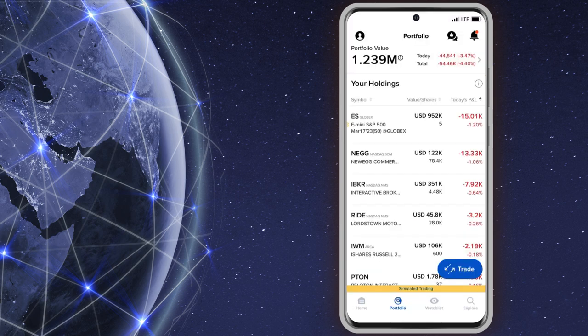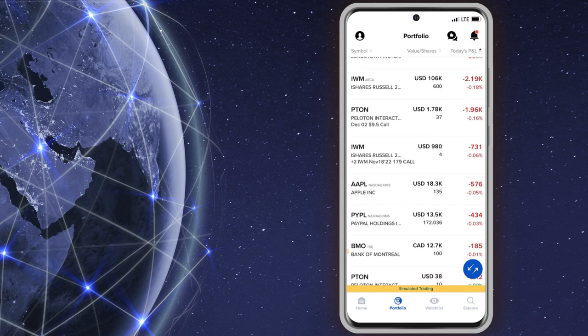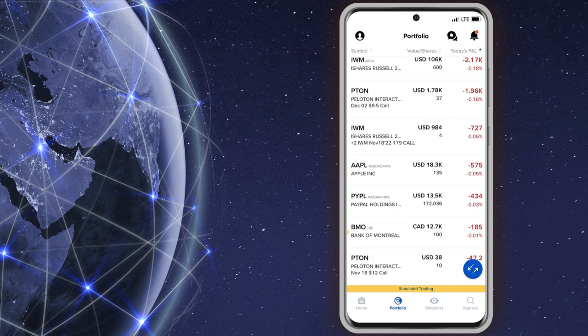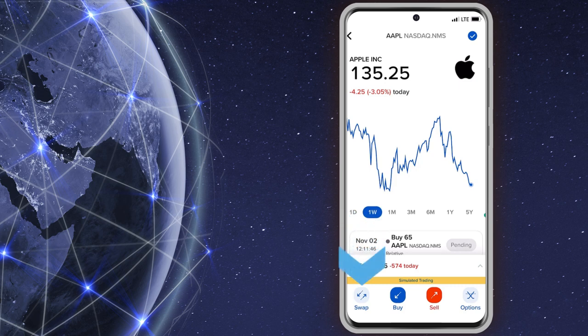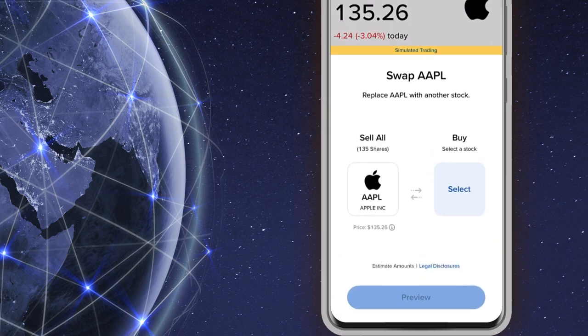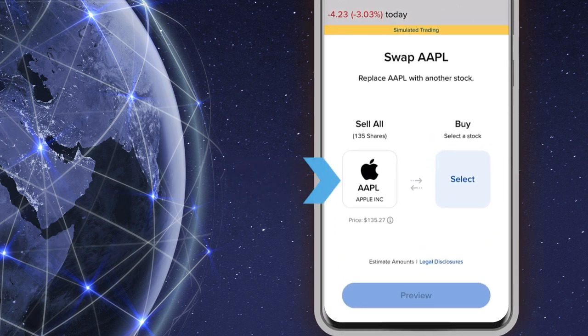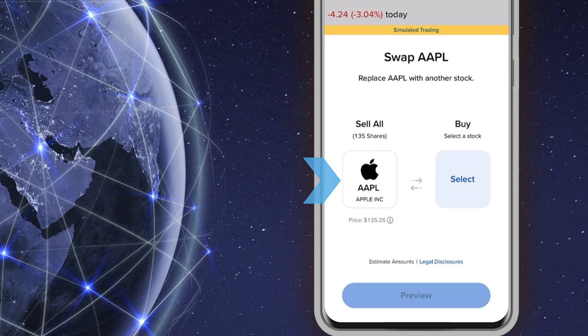In this example, the investor chooses a position from the portfolio page to swap out. Once the stock is selected, they will tap on the Swap icon at the bottom of the screen and the symbol will populate the sell area.